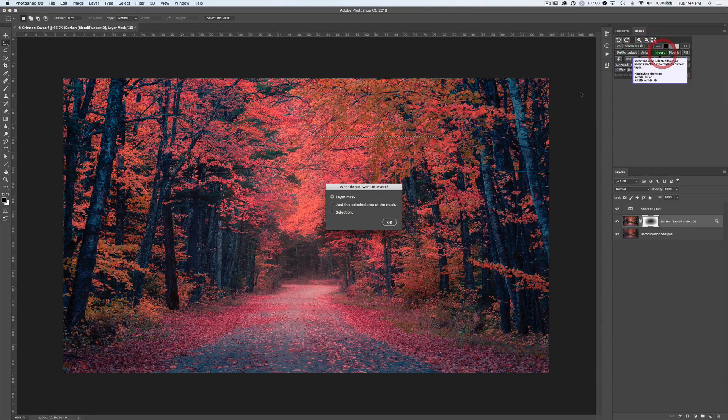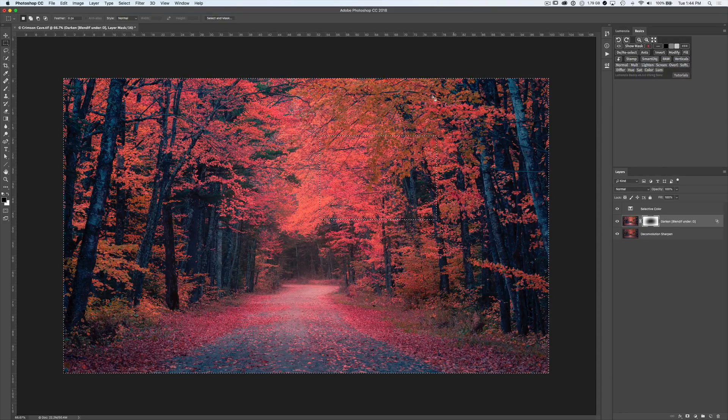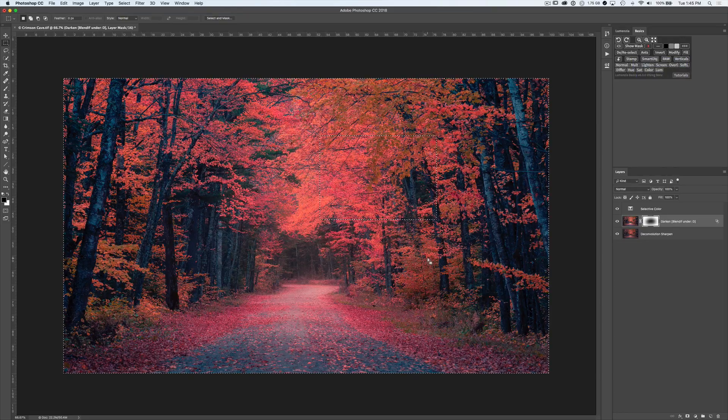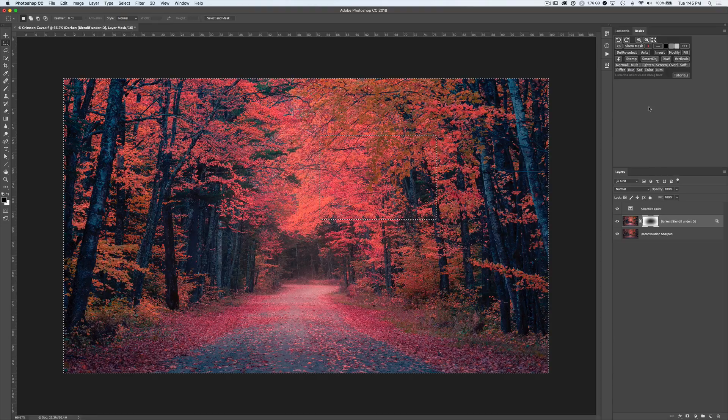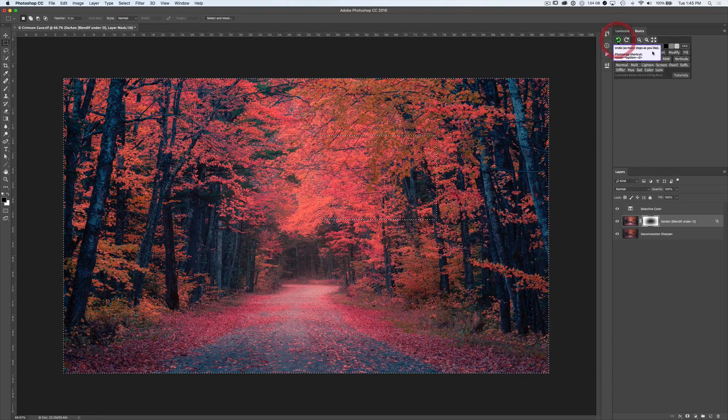Invert will flip the selection or the layer mask. In this case, let's flip the selection. And you see now we selected the outside there. So a very flexible tool to invert whatever you're working on. I'm going to undo that.